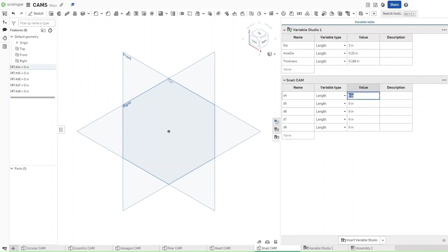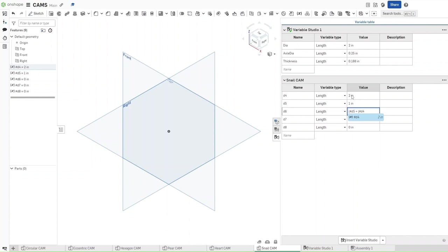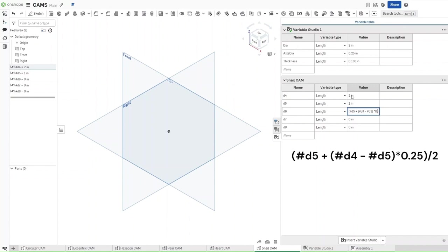Now this is just going to make our lives a bit easier. For the value of d4, we want it to be DIA. For the value of d5, we want it to be DIA divided by 2. For the value of d6, we want it to be: (#d5 + (#d4 - #d5)) multiplied by 0.25, divided by 2. What you should get is 0.625 as the result.